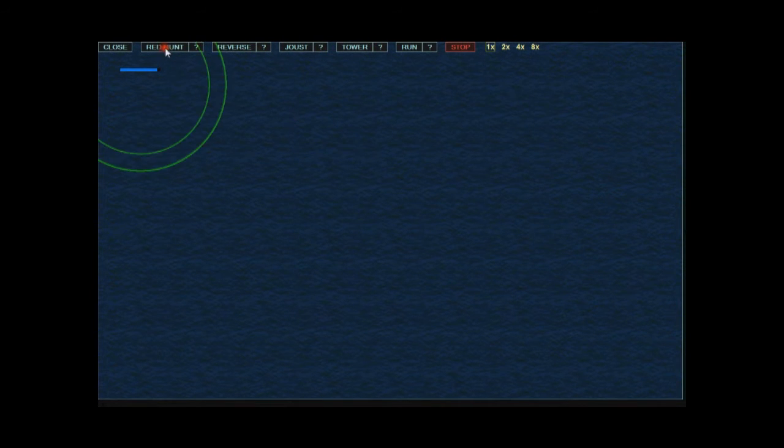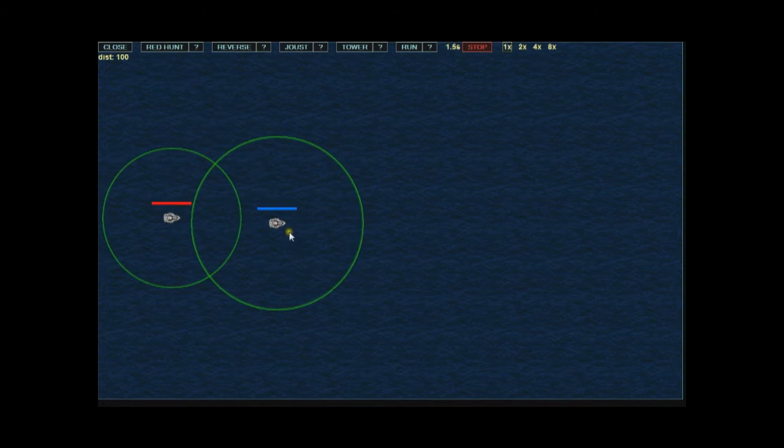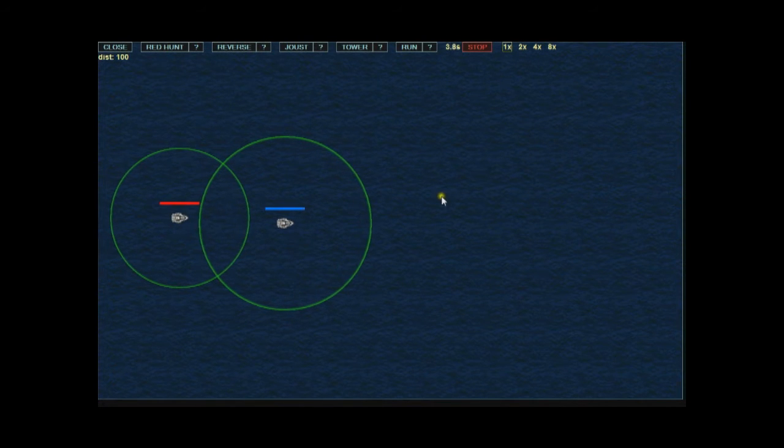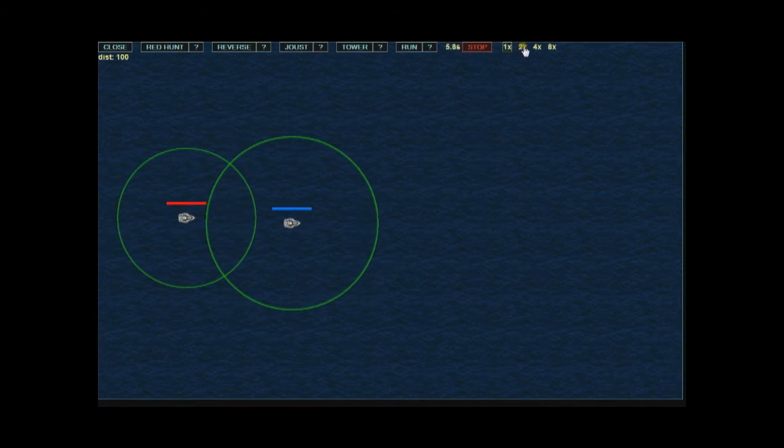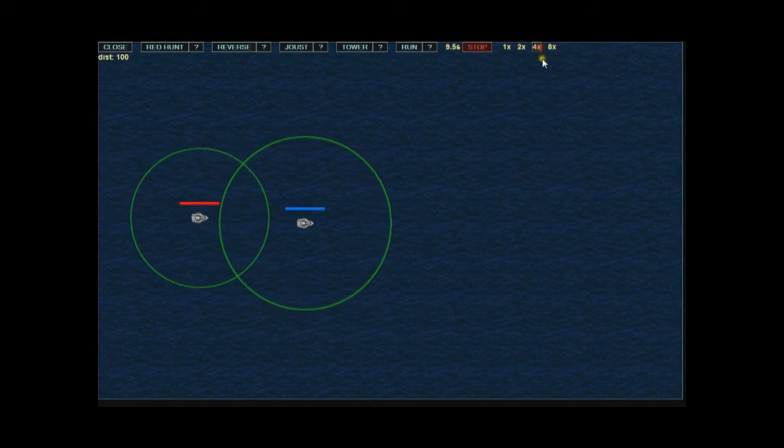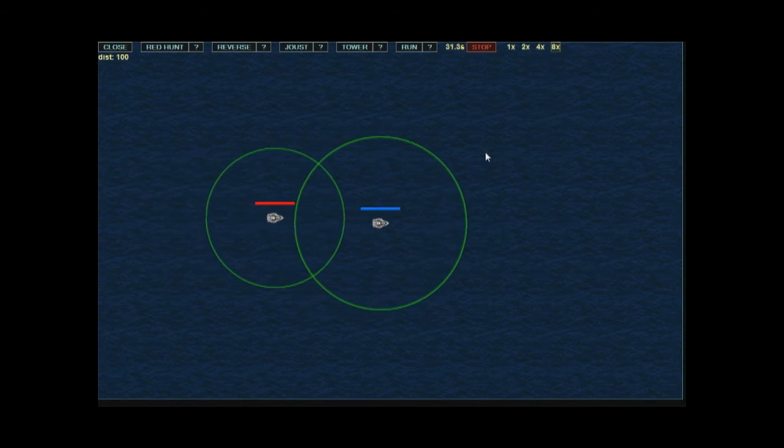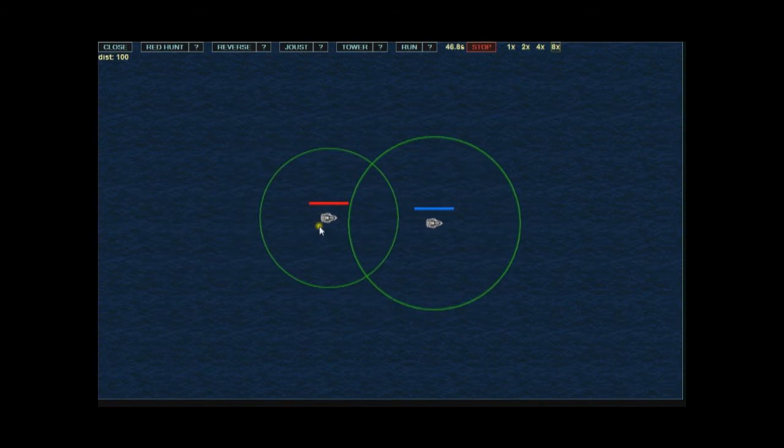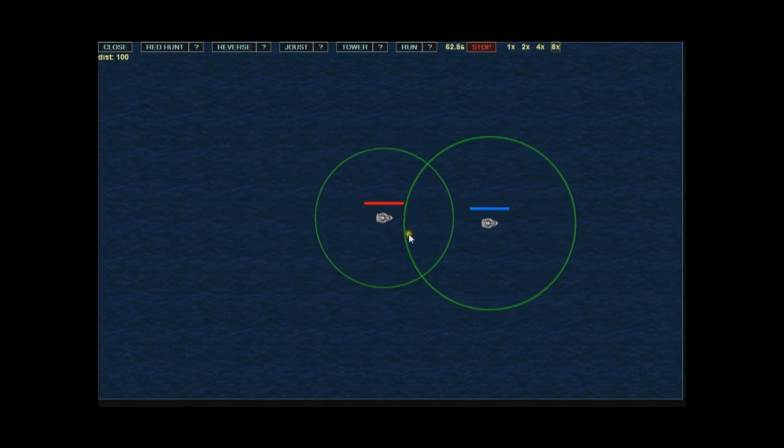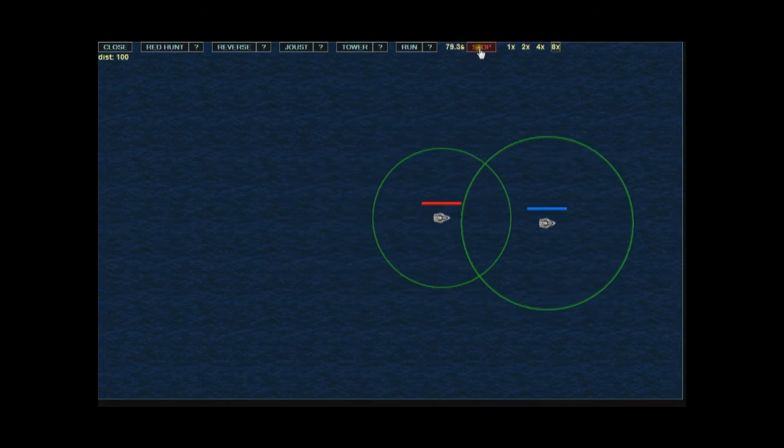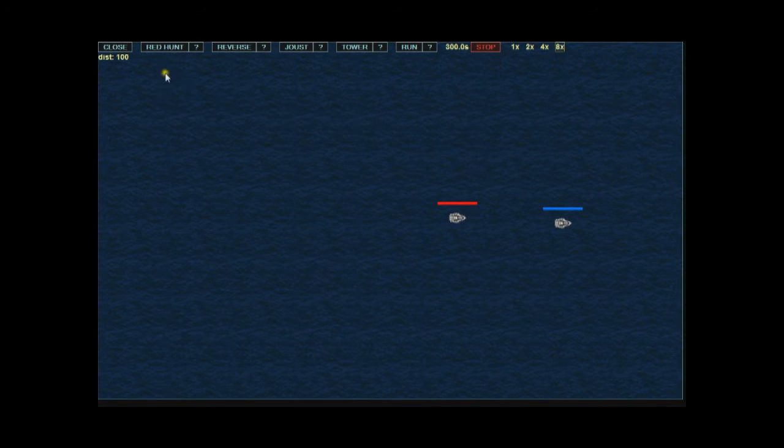The red hunt is basically playing chase. Now during all these simulations you can go up here to the top and you can speed them up. I'm going to go 8x here for the video just because I don't want to wait. Both these ships are at the same speed so you can see no one has any advantage and nothing's going on. You click stop to stop the simulation.